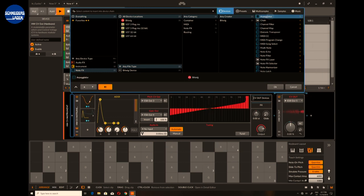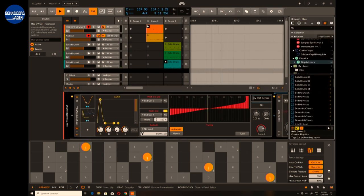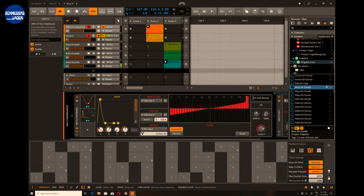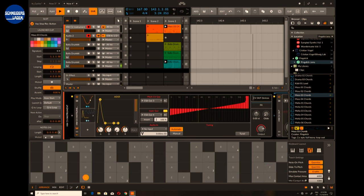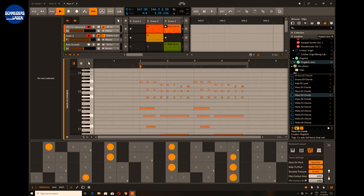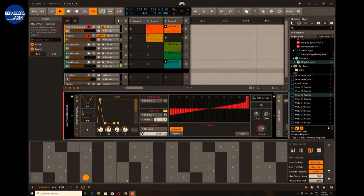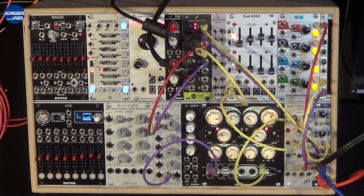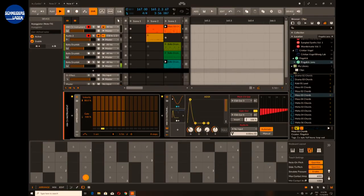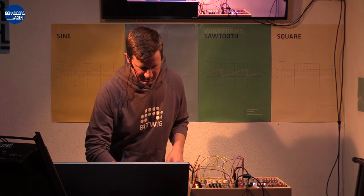We also have a bunch of note effects — for instance arpeggiators, note repeaters, note echoes, all sorts of different things. I'm going to load a clip with some long chord notes, playing a polyphonic note clip through the monophonic synth voice. As a next step I'll activate an arpeggiator. Using all the devices at our hand we can do a lot of creative things — things that might be hard or even impossible to do in hardware. I'm going to bring down the gate length and add a note echo.